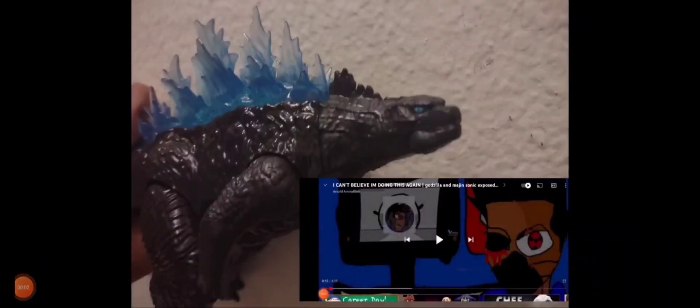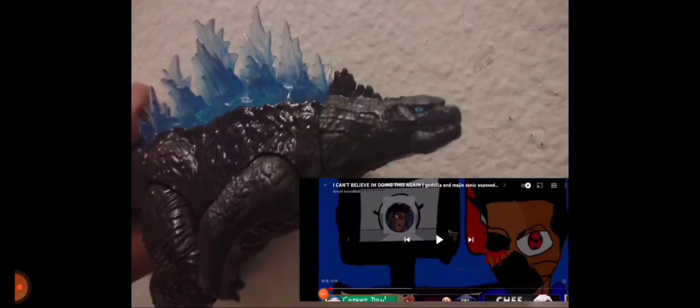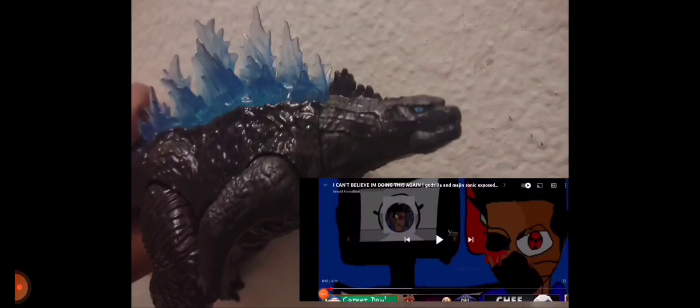Hello guys, today is me Godzilla and we're gonna react to this cringe video named Arnold animation. He keeps hating me a lot for no goddamn reason. This is the cringe video he made about me and my friend Magisonic.